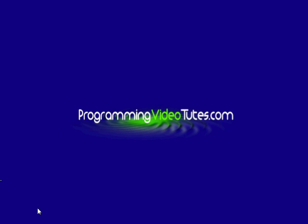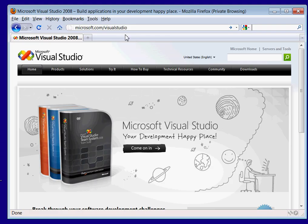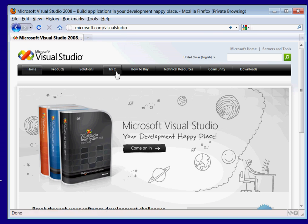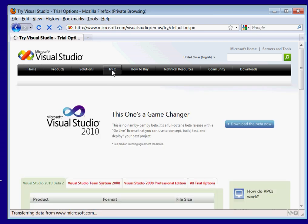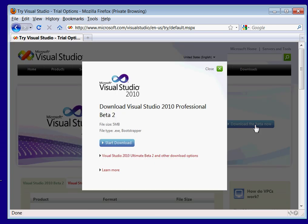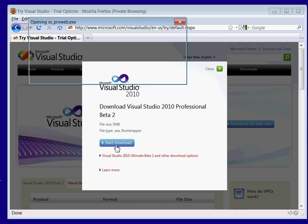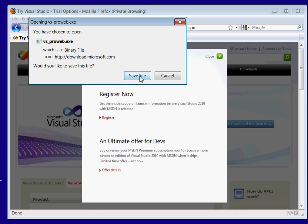The first thing you want to do is open up your browser and go to Microsoft.com/VisualStudio. Then you want to click try it, download the beta now, start your download, and save your file.